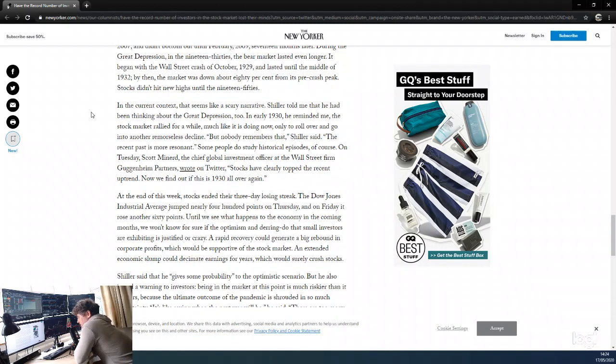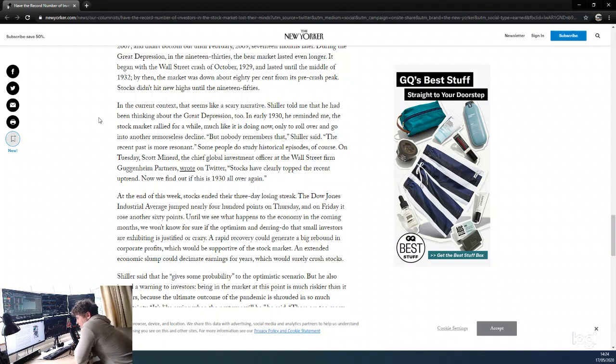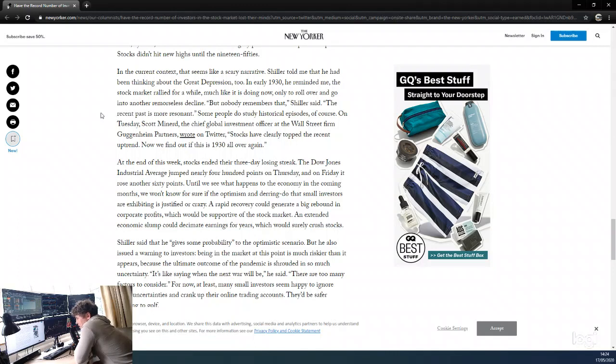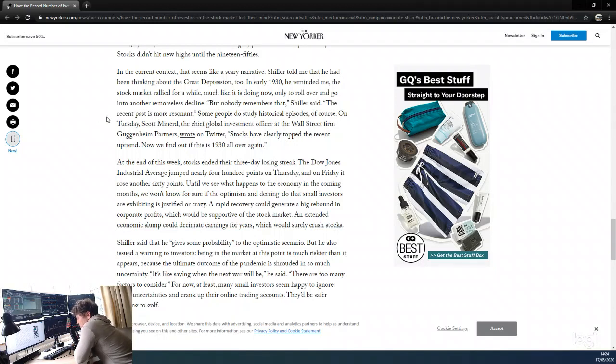In the current context, that seems like a scary narrative. Shiller told me that he had been thinking about the Great Depression too. In the early 30s, he reminded me, the stock market rallied for a while, much like it's doing now, only to roll over and go into another remorseless decline. But nobody remembers that, Shiller said—the recent past is more resonant. Obviously, people have a recency bias. That's just how we are. It's just how we're wired up. We just can't help that. It's just how we are.